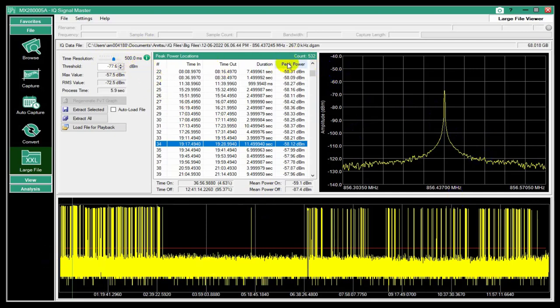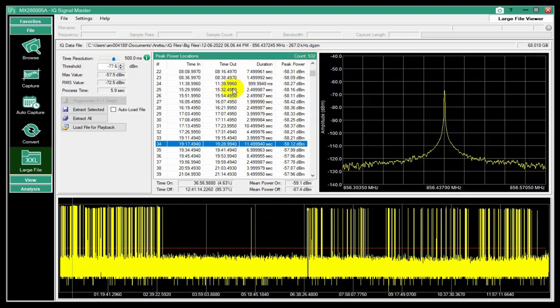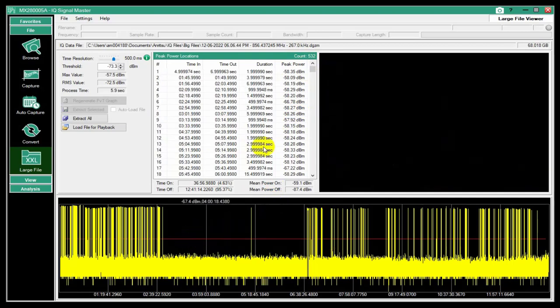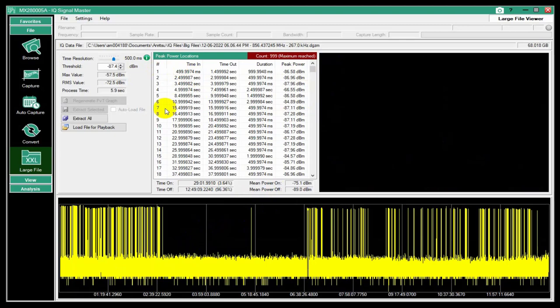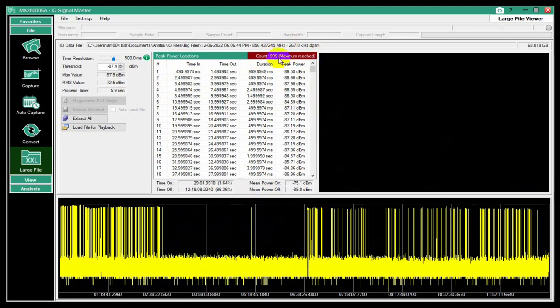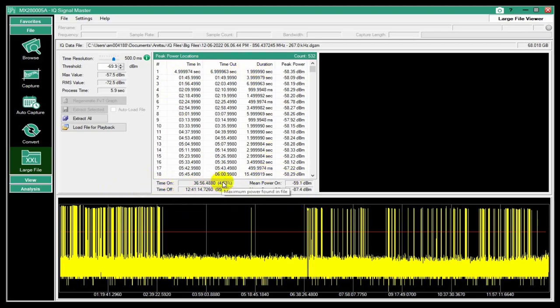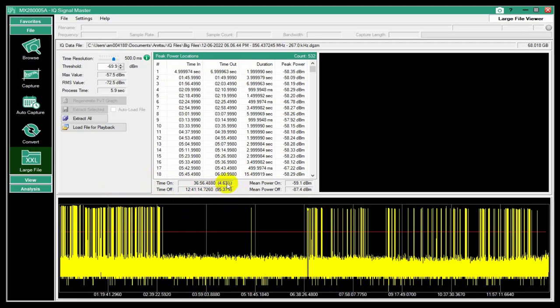Now when this was at 10 seconds, it found like 150 peaks or something, because some of them were very long and were multiple peaks being called a single one. But now it's found 532. And this list has a maximum. If I click down here on the noise, it doesn't know what a peak is in there. And so 999 is the maximum count it'll do. So here I have 532 and it displays the time that the peak starts and stops and the duration here. And then the max there, the total time the signal is on and the total time it's off. So it's on for about 4.6% of the time, which is not very much.